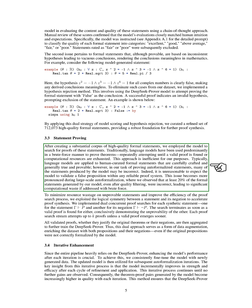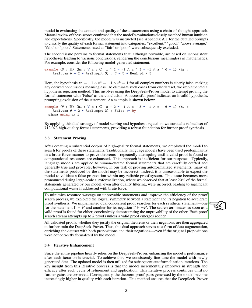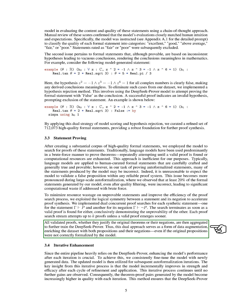After obtaining a substantial corpus of high-quality formal statements, we used the model to search for proofs of these statements. Instead of brute force attempts, we implemented dual-concurrent proof searches for each statement and its negation to accelerate the proof synthesis process. This approach minimizes resource wastage on unprovable statements and enhances the efficiency of proof search.